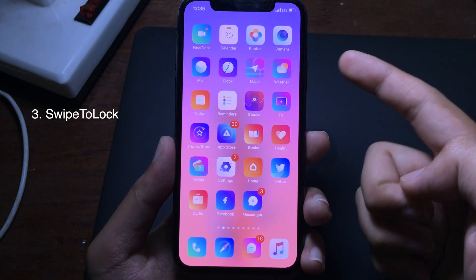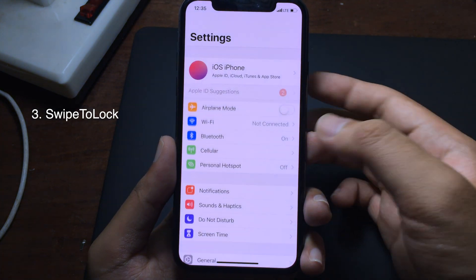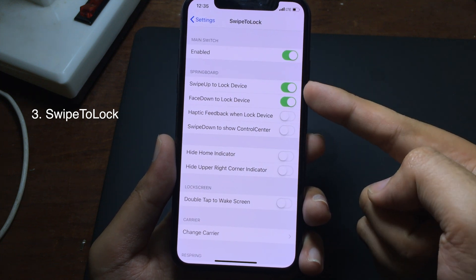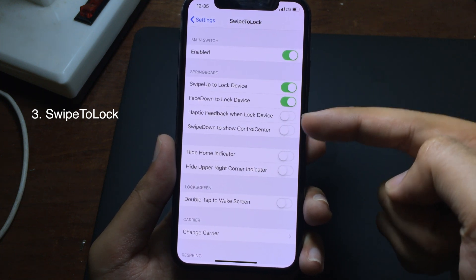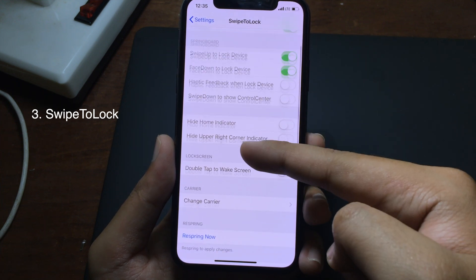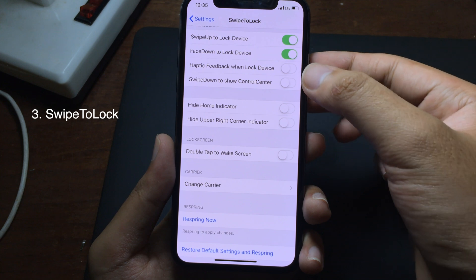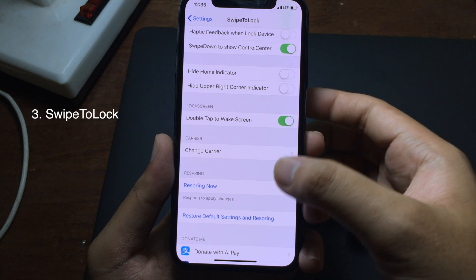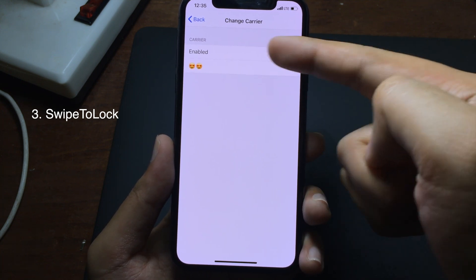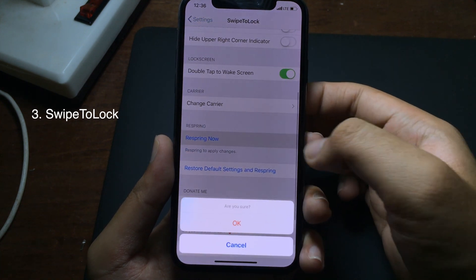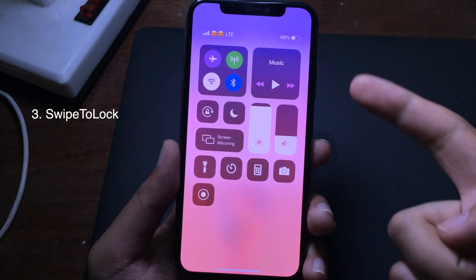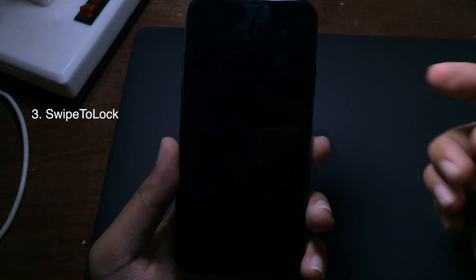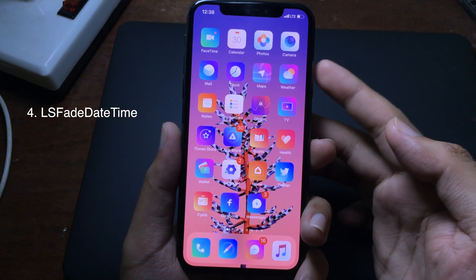There are more features you can configure in Settings. Go to Settings, then Swipe to Lock. You can enable swipe up to lock, face down to lock device, swipe down to show the Control Center, and double tap to wake the screen. I set the carrier to emoji, resprung, and now swiping down brings up the Control Center and double tap wakes the screen.